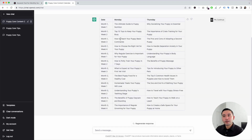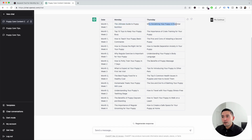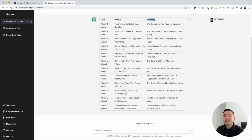This is the monthly content calendar. We have the date in the left column with two content ideas per week — for example, 'the ultimate guide to puppy nutrition,' 'why socializing your puppy is essential,' and so on. ChatGPT recommended Monday and Thursday to publish, but of course you can tweak this table however you wish. In just a matter of seconds, we have a full content calendar to publish new articles on our website.